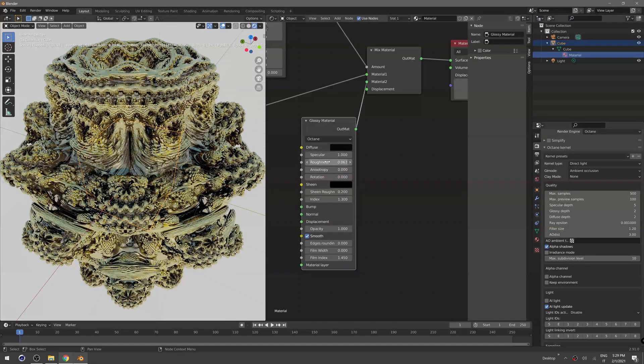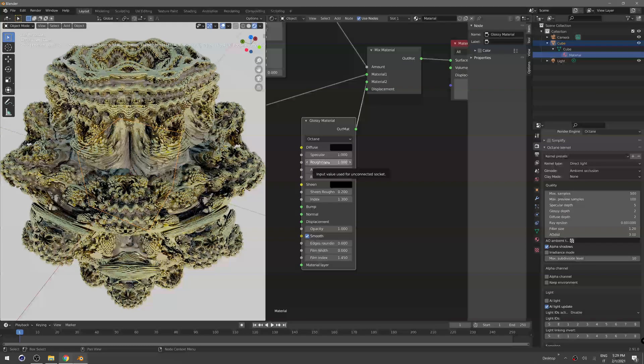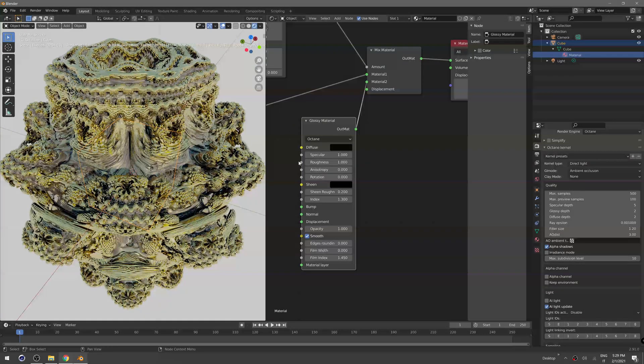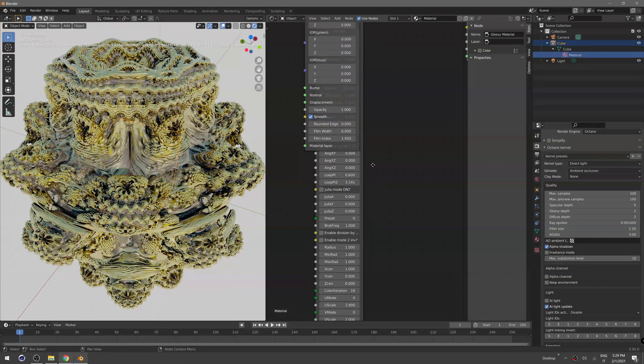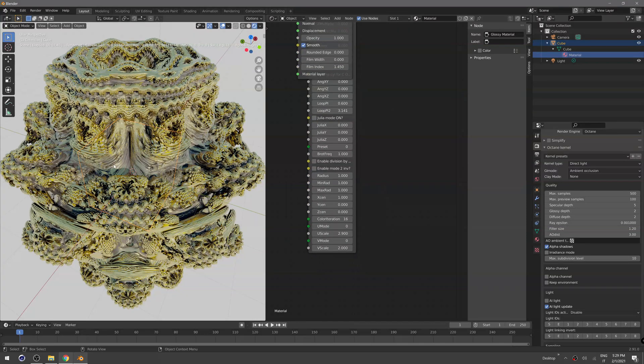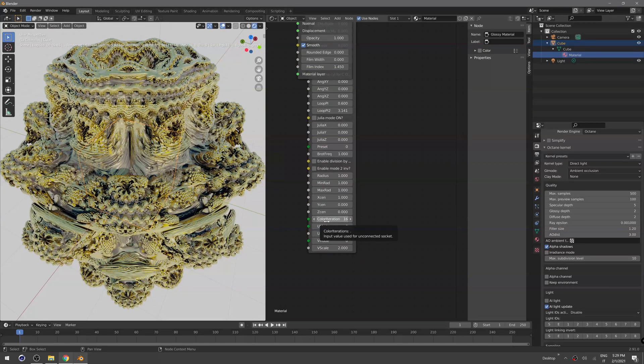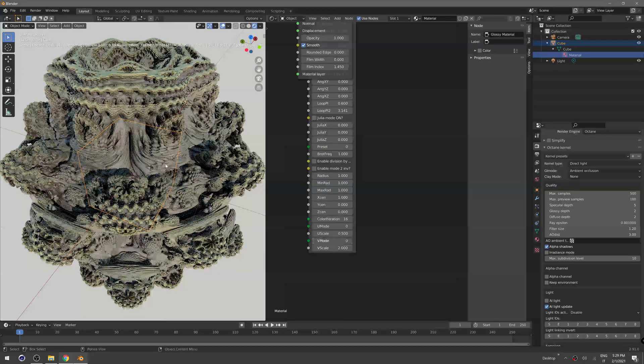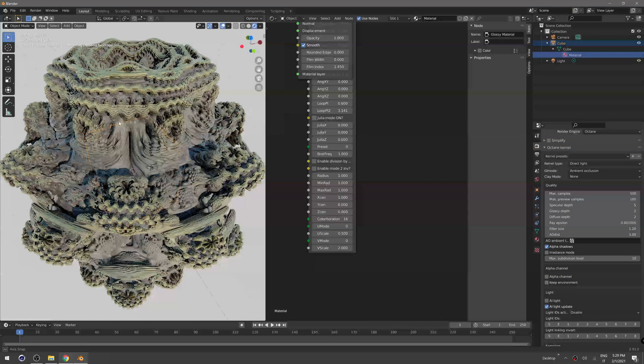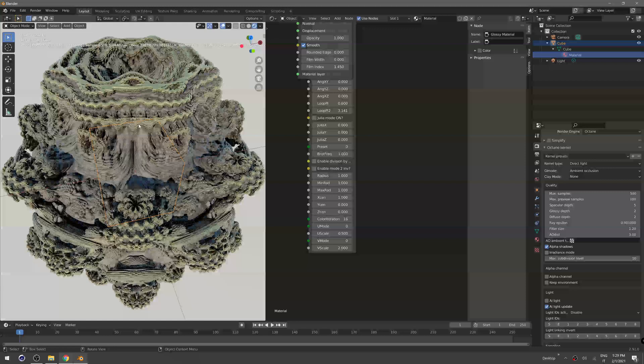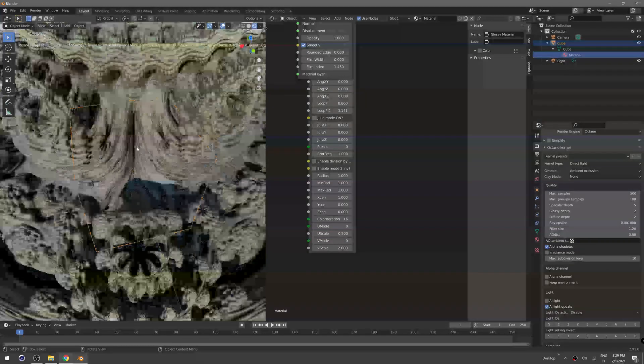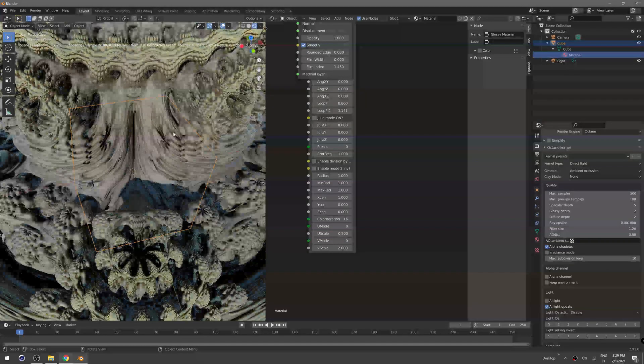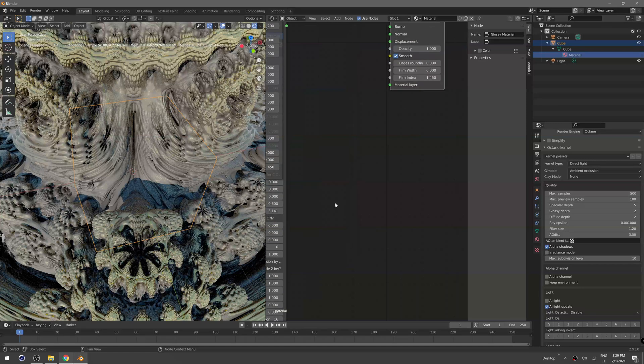Let's pump the roughness and also I want some more contrast. To do that we can just decrease the U scale, and as you can see we have a black shader only on some part of the fractal.